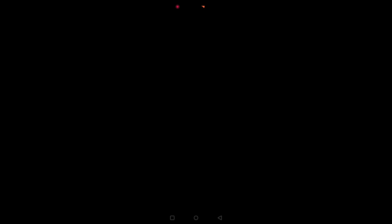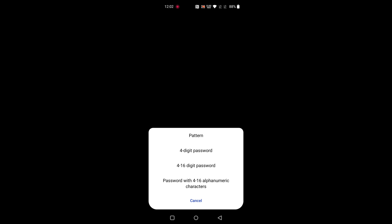Now draw the pattern, then tap on a user different password type. Here you can set four different types of password.